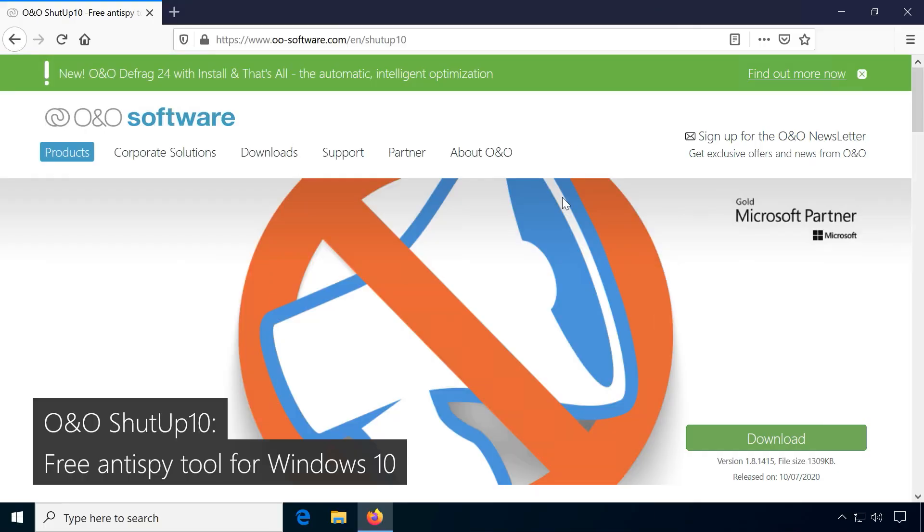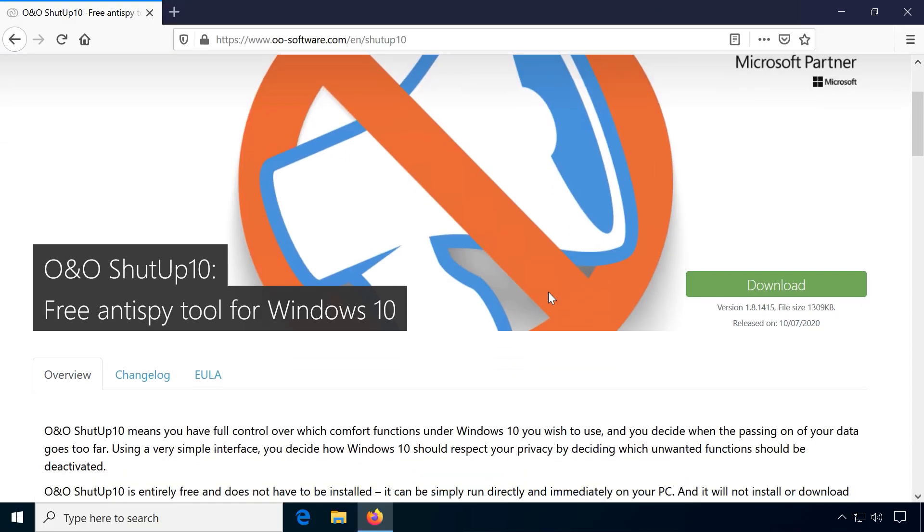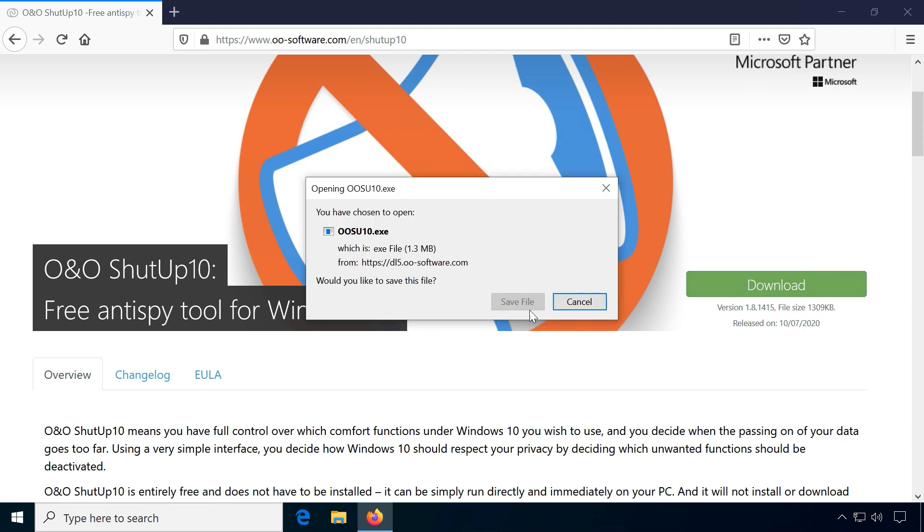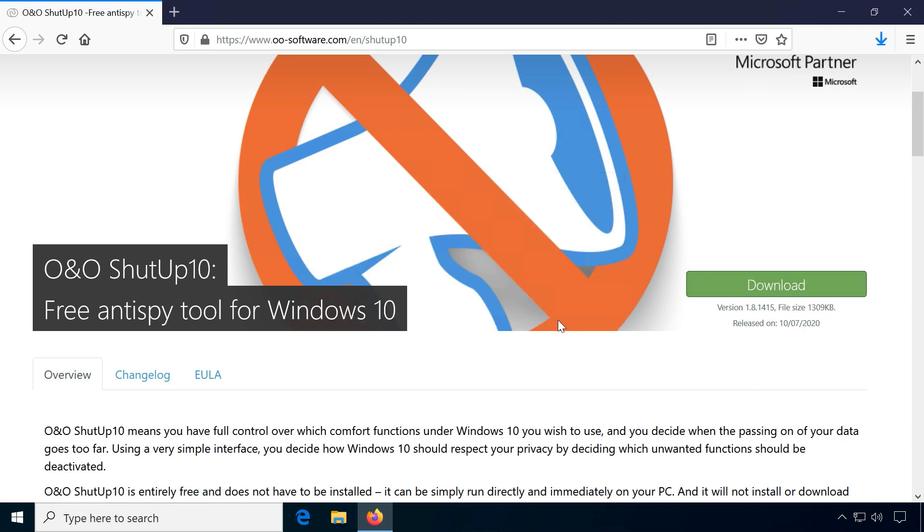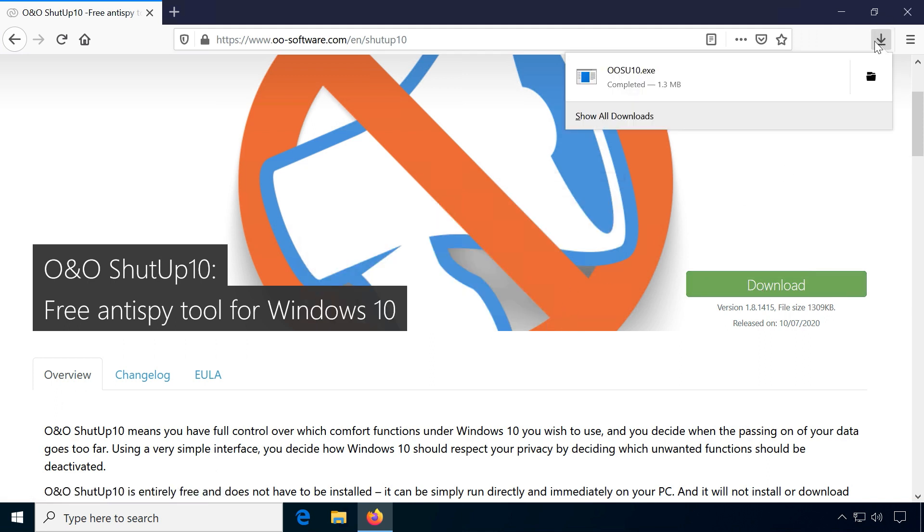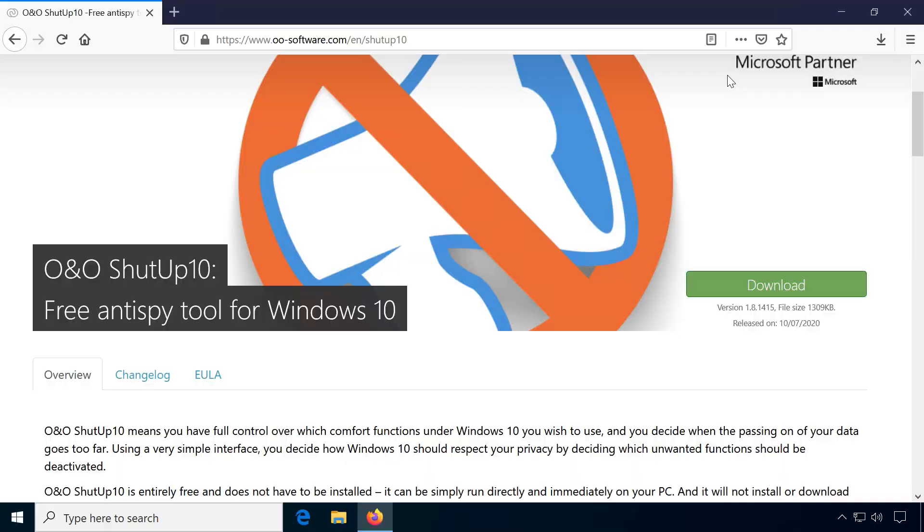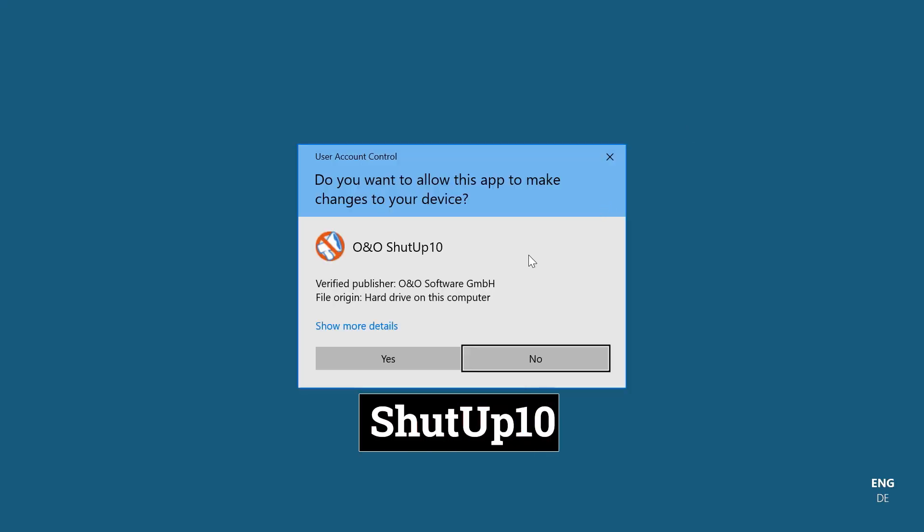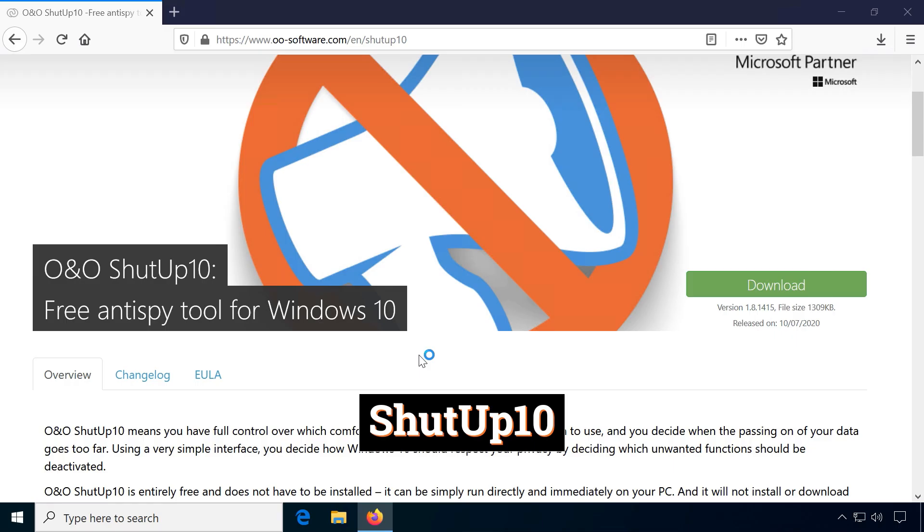There are several tools for managing controversial Windows features, but essentially they do more or less the same. I will be using the software ShutUp10 by O&O Software in this demonstration because it seems to be the most popular among them.